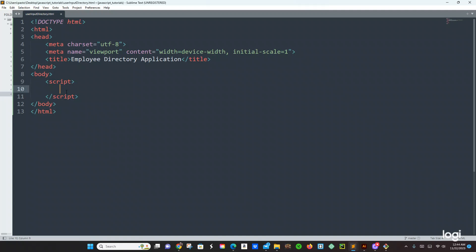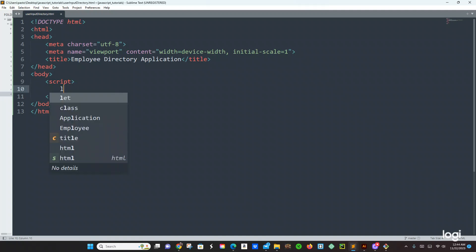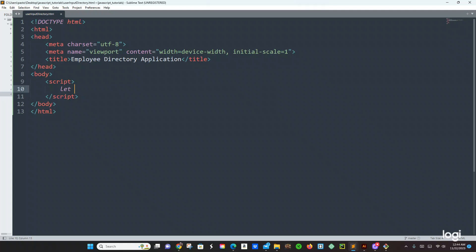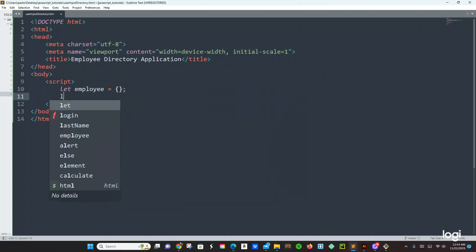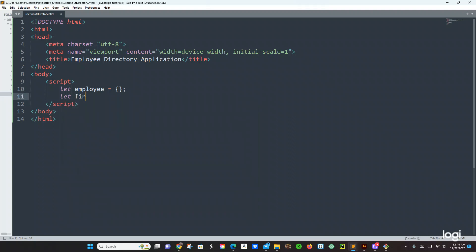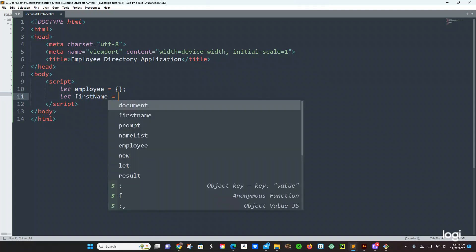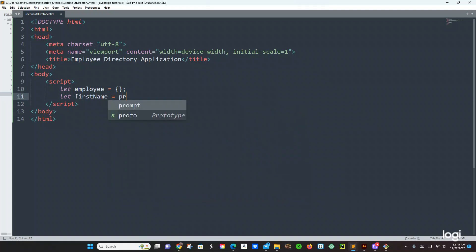Let's start. I already got my script tag, so we're going to create an empty object right here: employee equals open curly bracket. And then we have another variable — it's going to be firstName equals to prompt.